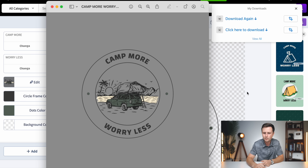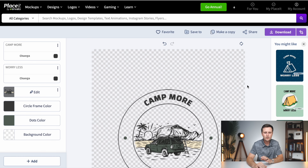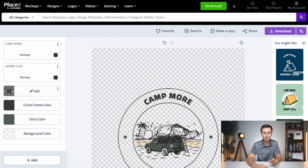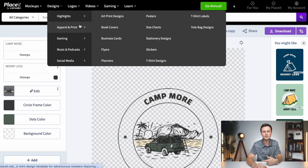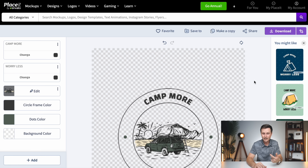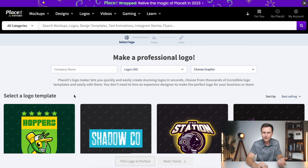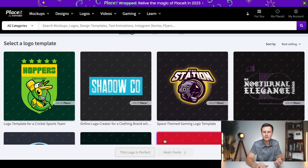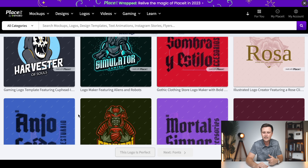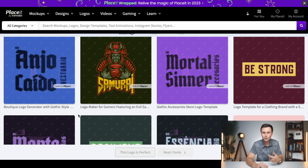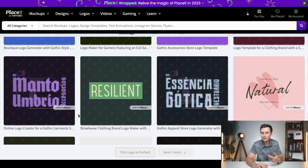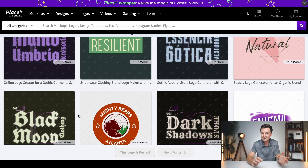Our design is literally done — just click Download, give it one second to load, and download it to your computer. Just like that, we have a design ready for a t-shirt and print on demand. The quality is great for printing and there's no background. The last thing I'd do is click on the title, rename it 'Camp More, Worry Less,' and click off. This file is literally what I upload to print on demand websites.